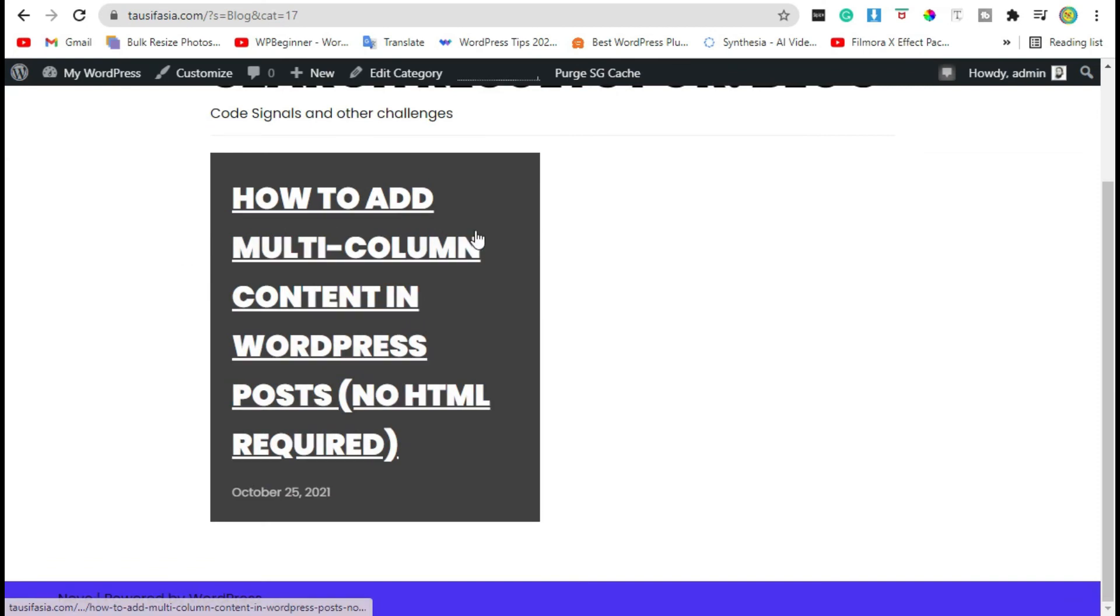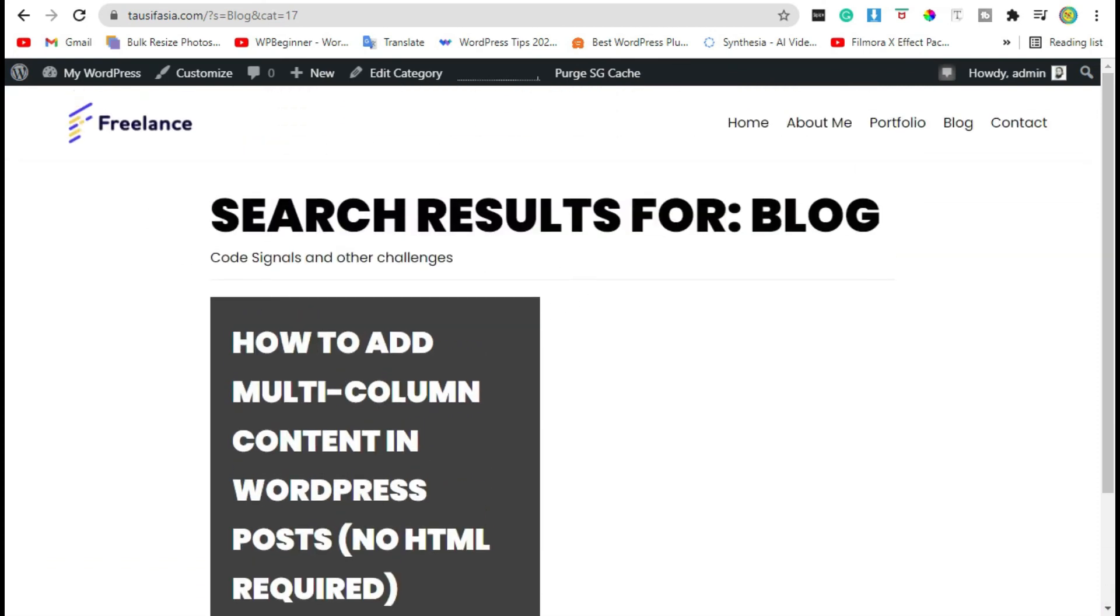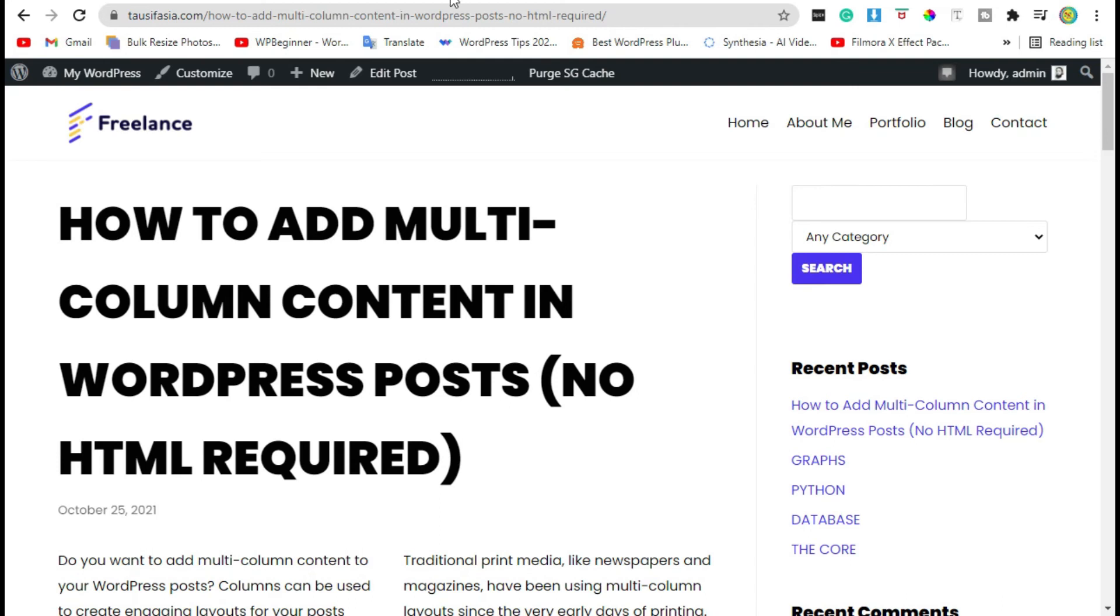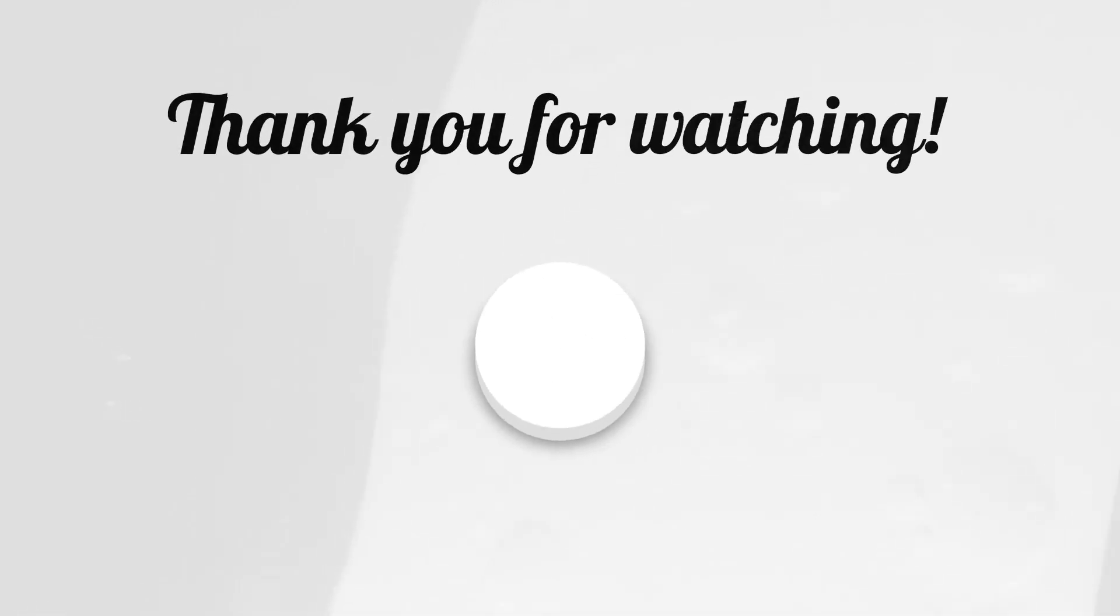In this case, visitors will only be able to view posts from the selected category. Thanks for watching! Please like, share, and subscribe for more informative videos.